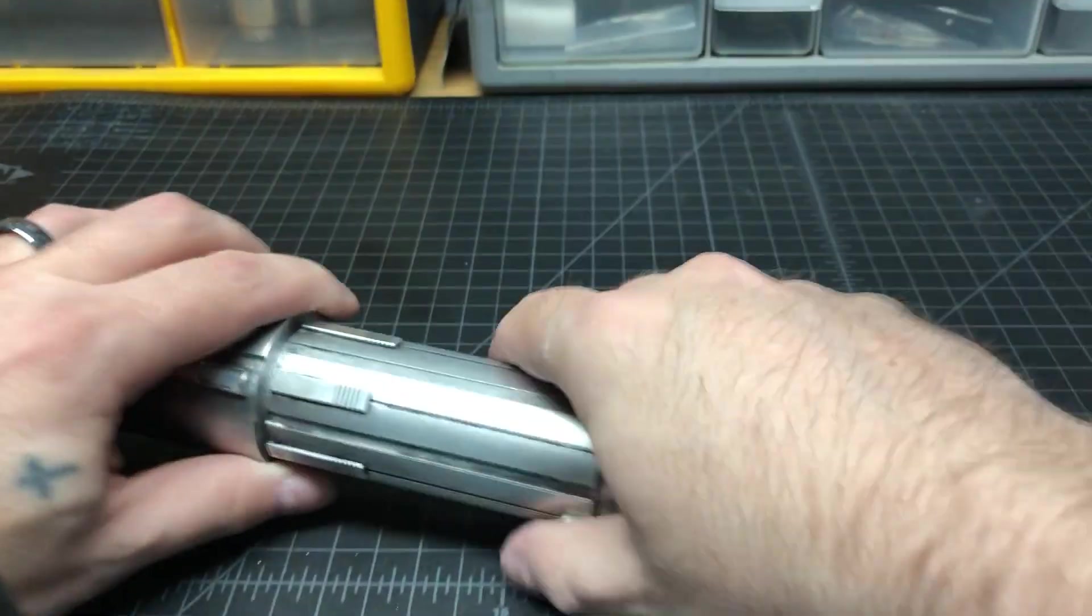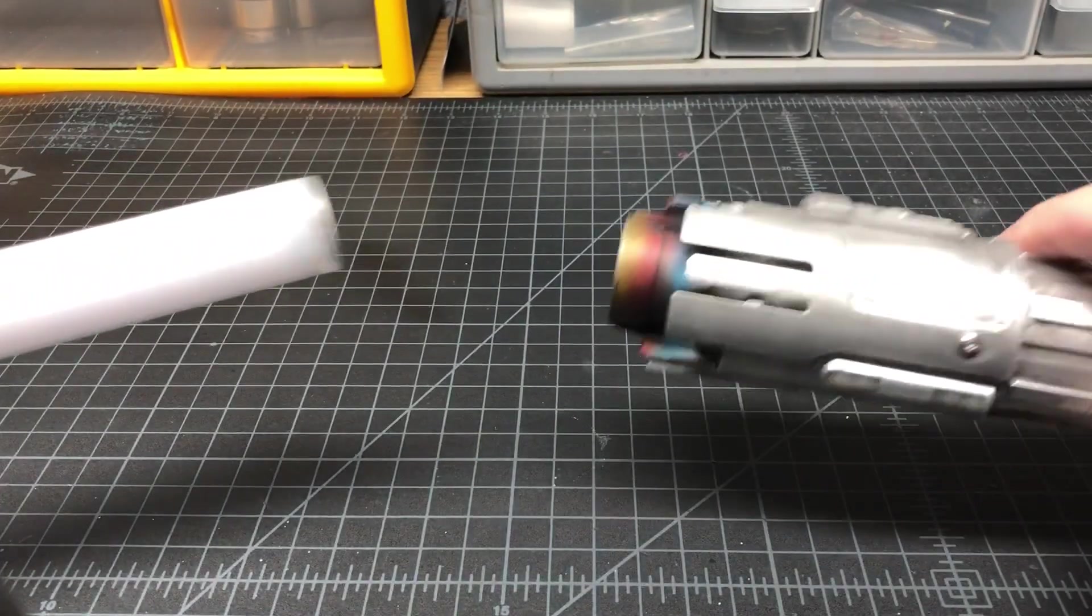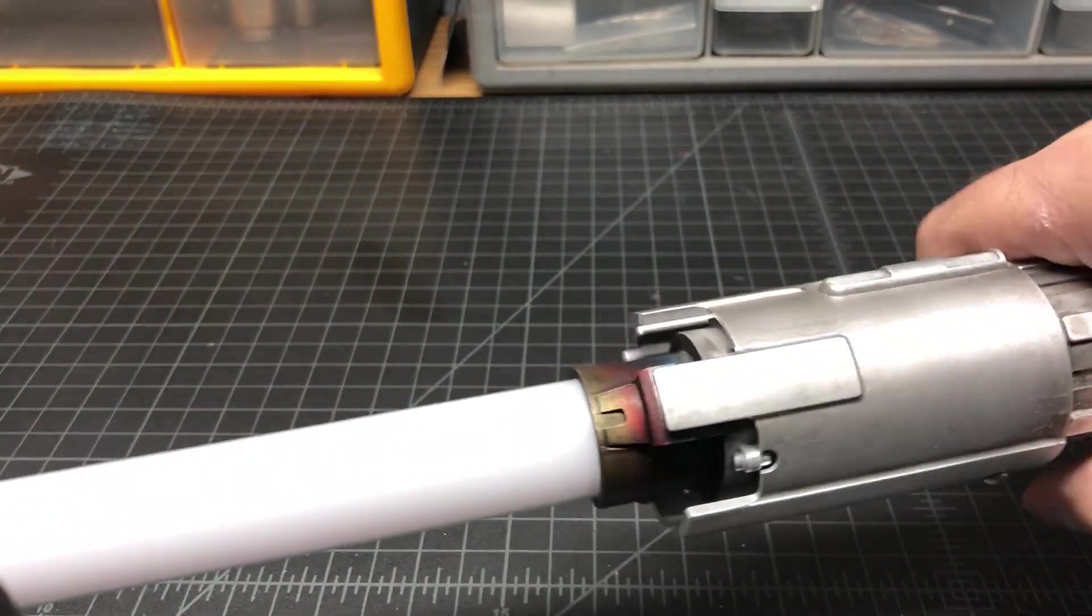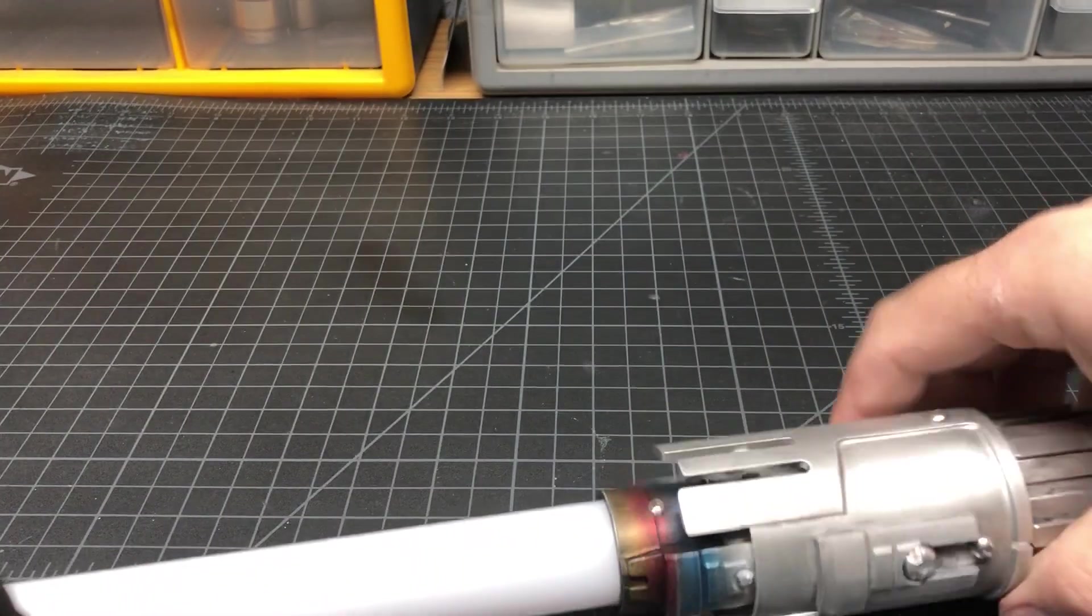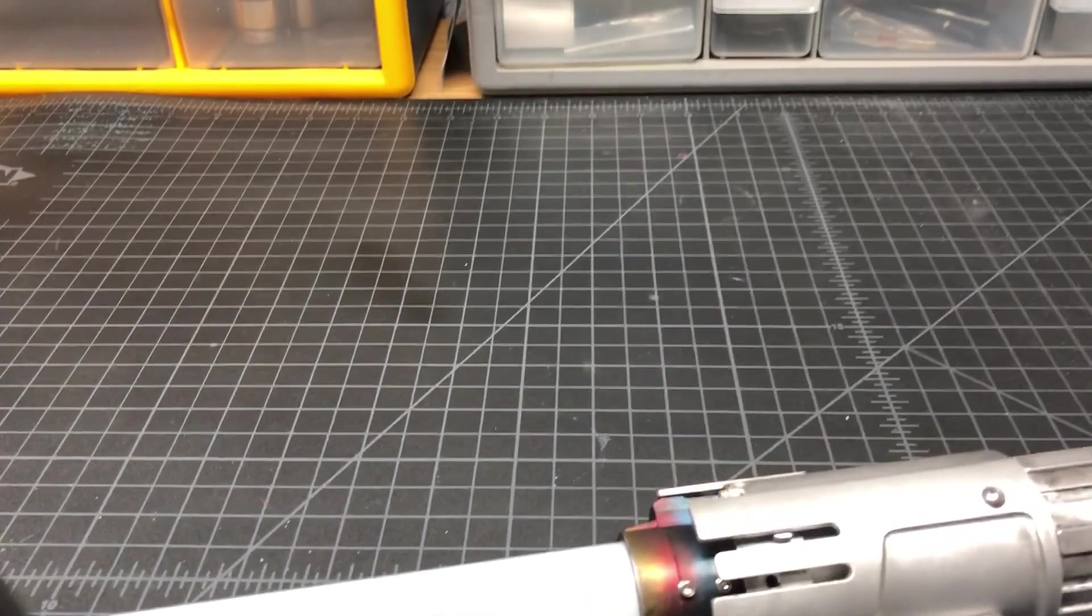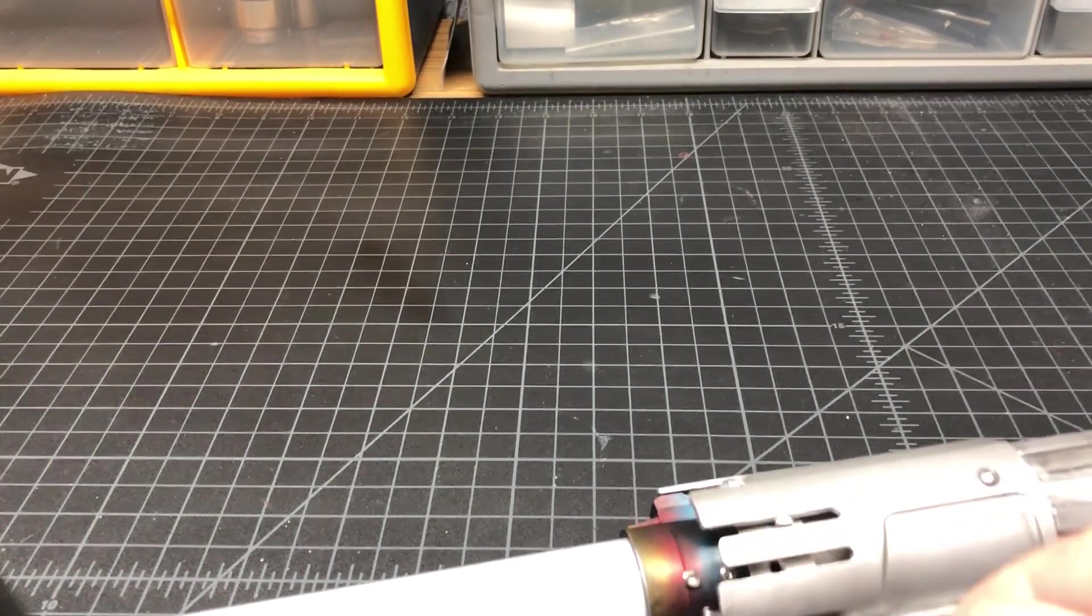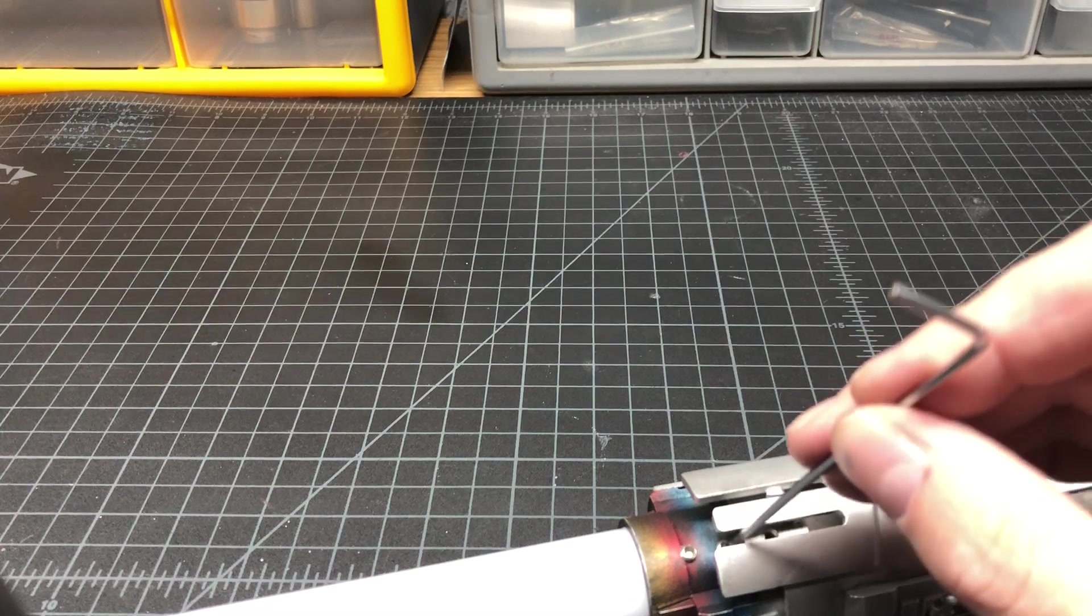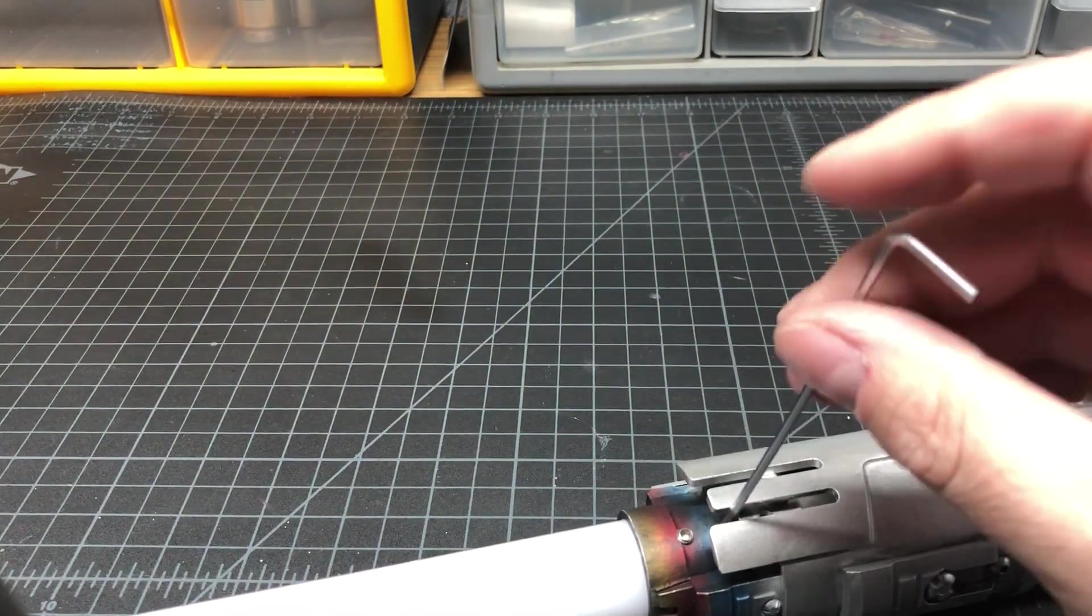So I got my neopixel blade right here. Throw that in, make sure these are loosened a little bit.